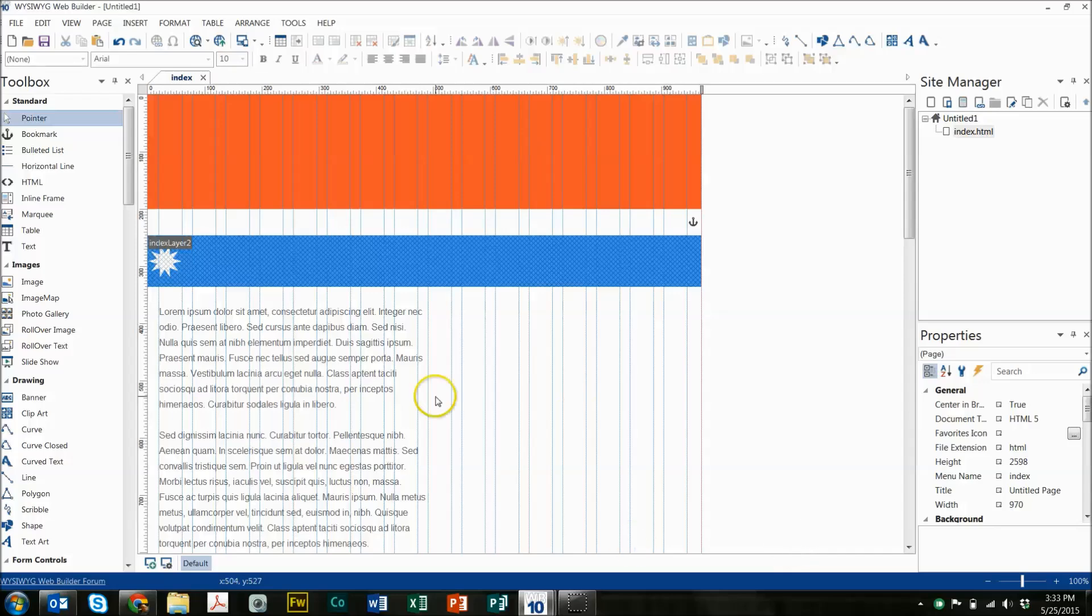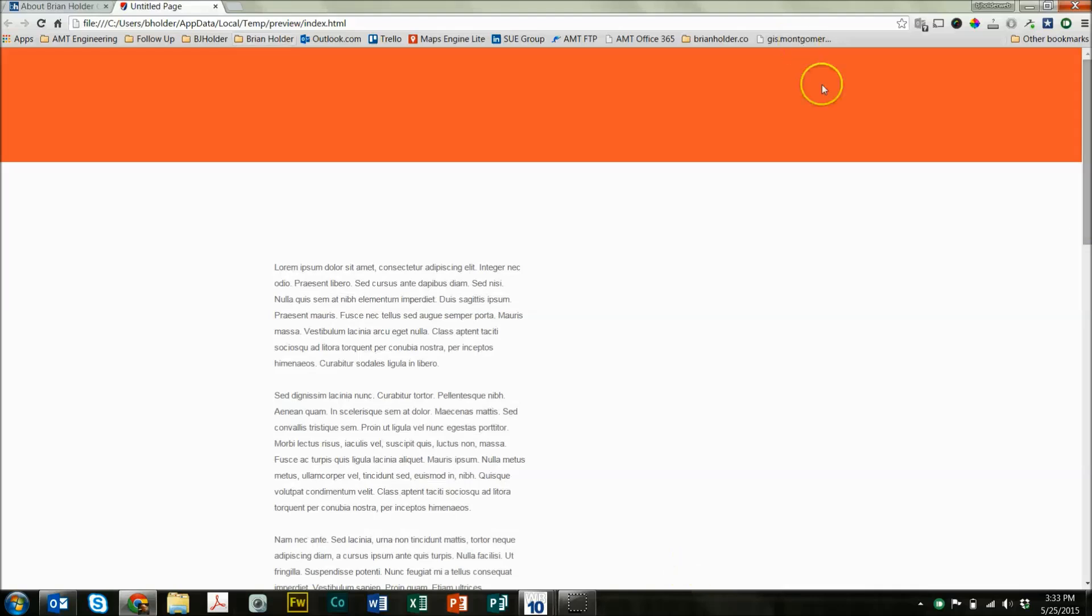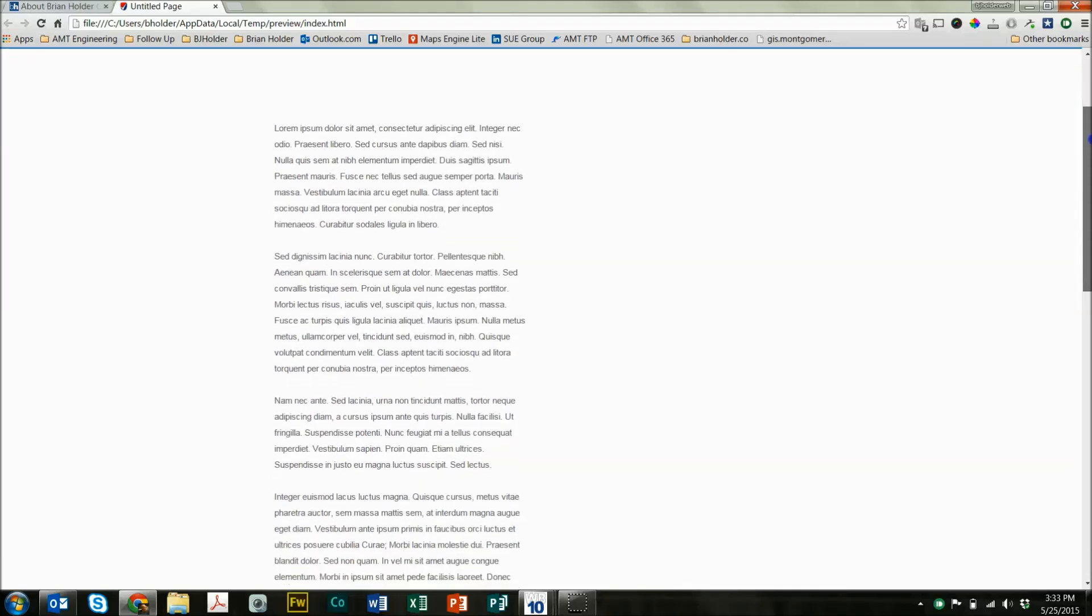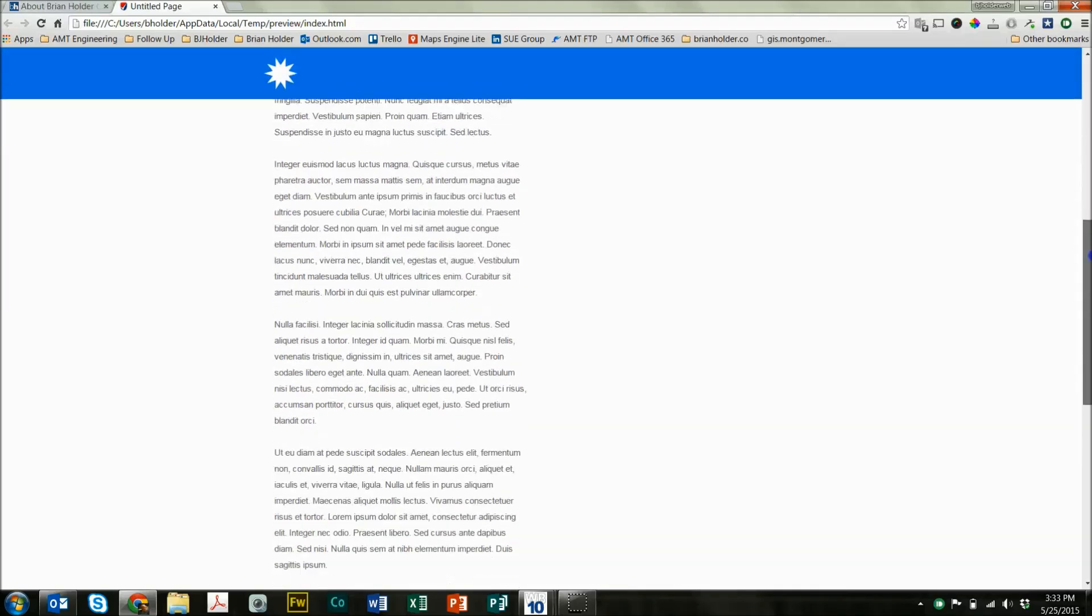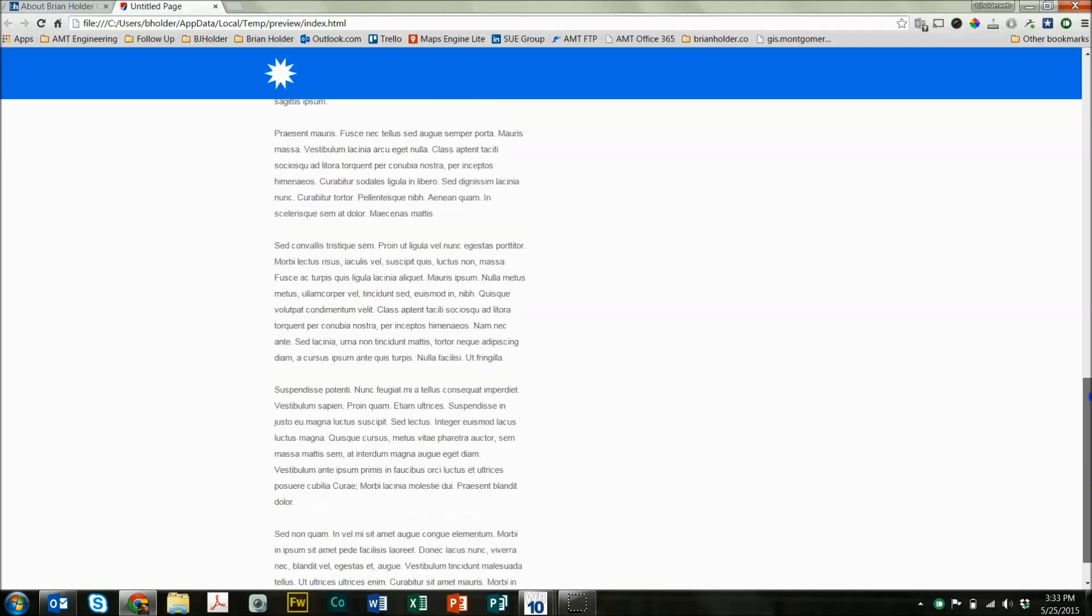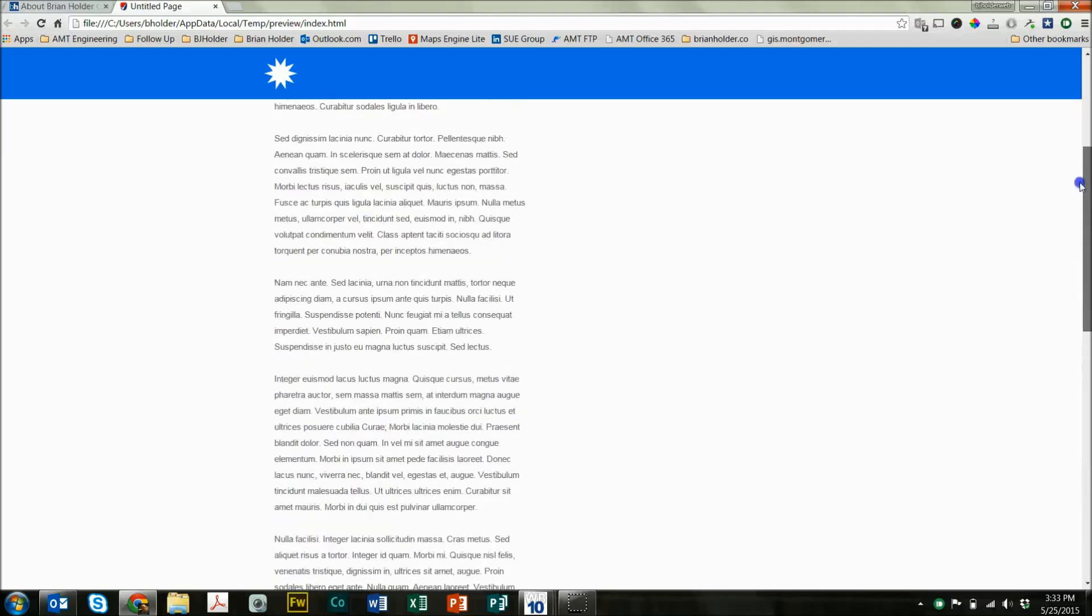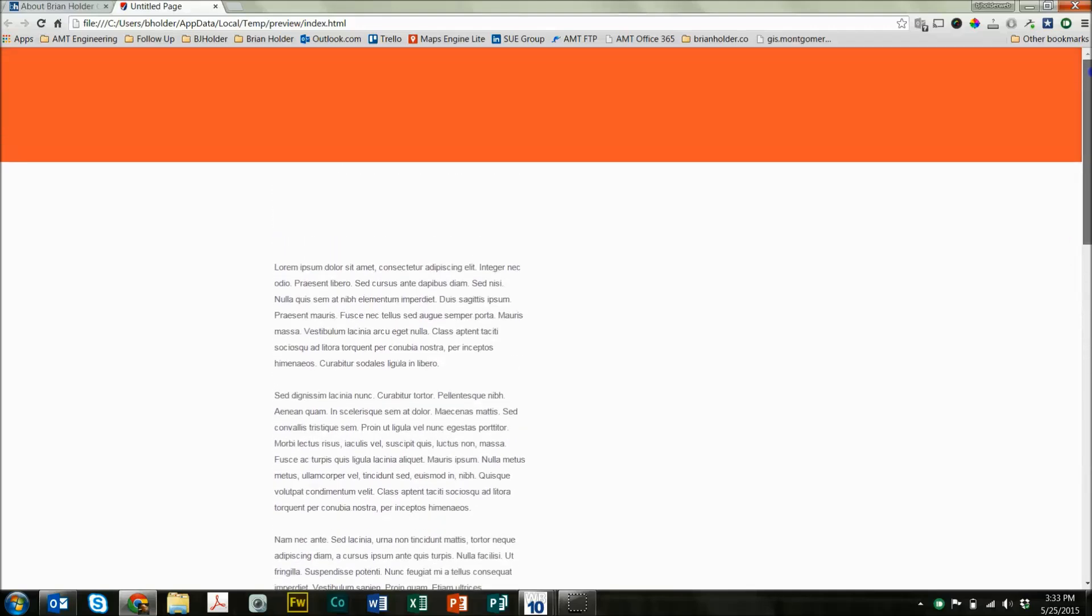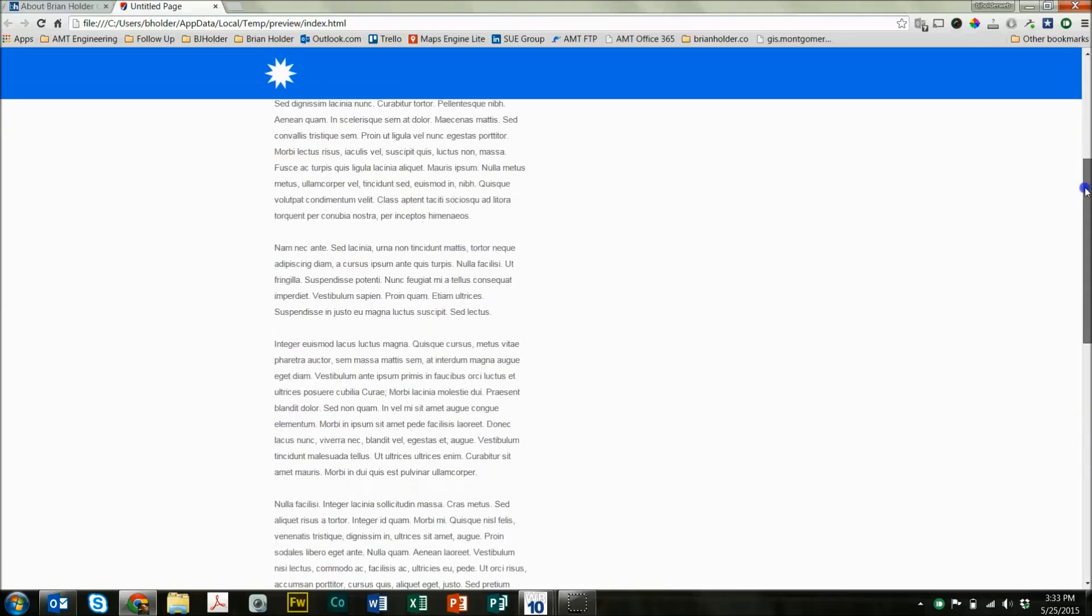Now we can preview this and it should work. So we load the page and here we have our normal header. Here's our text. And as we start to scroll down the page and that bookmark becomes hidden, in comes our new header. And when we scroll back up and that bookmark comes back into view, away goes the other header.